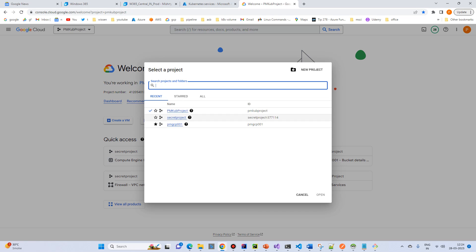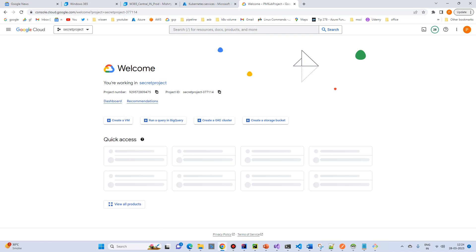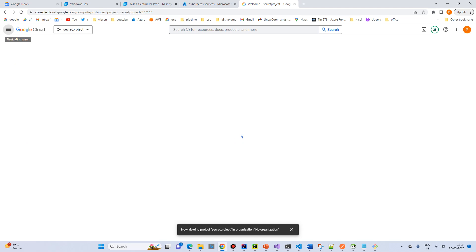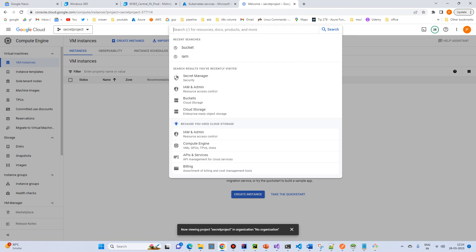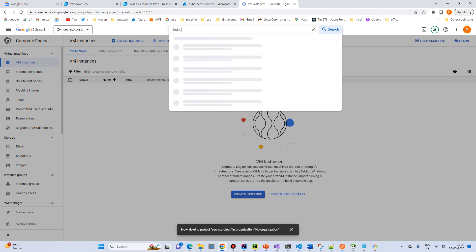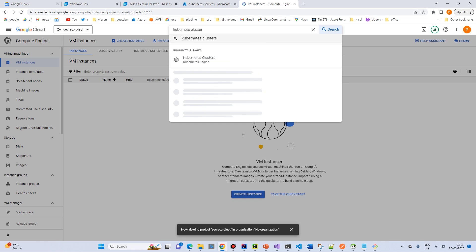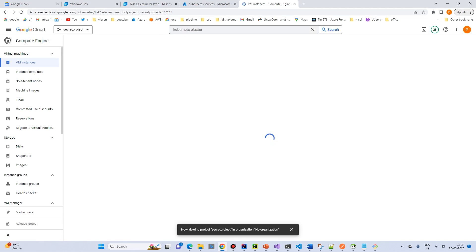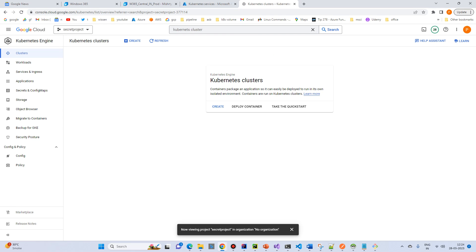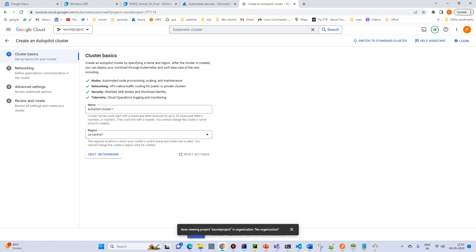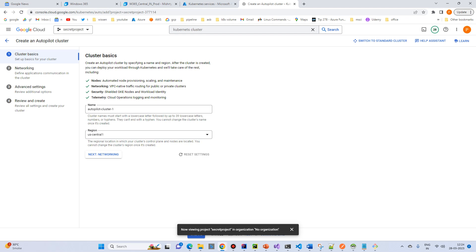Select the project and go to — search for Kubernetes service or cluster. Click on create, don't worry about anything, just click on configure Autopilot mode and click on create.